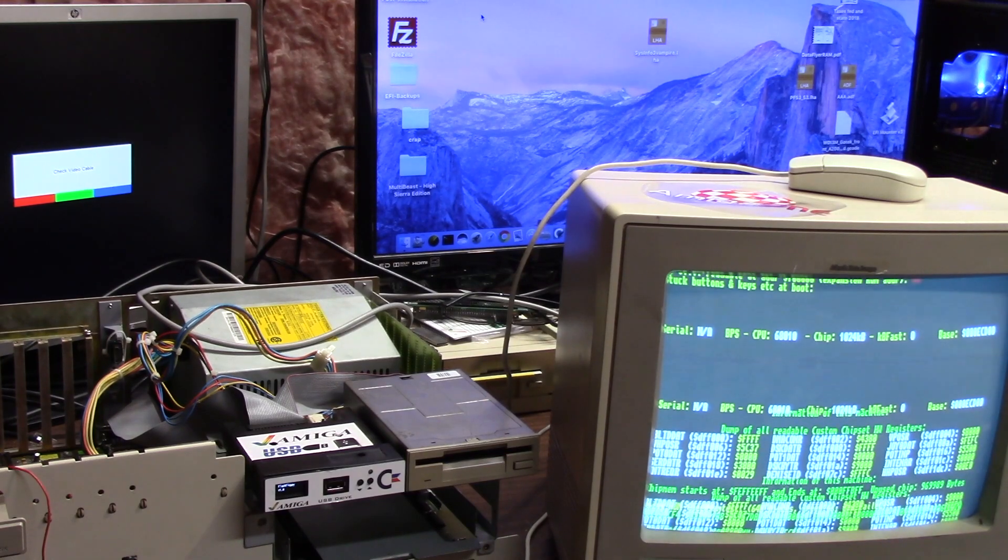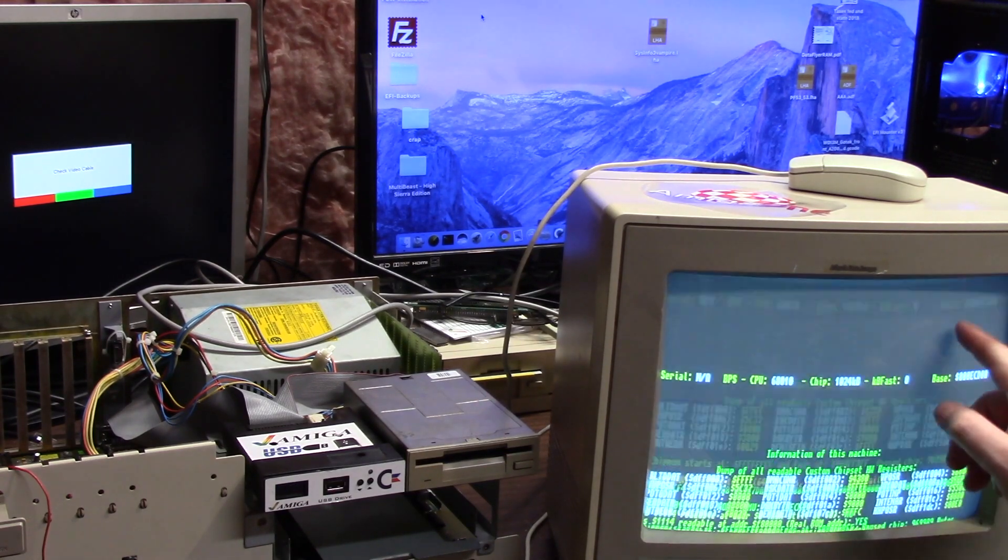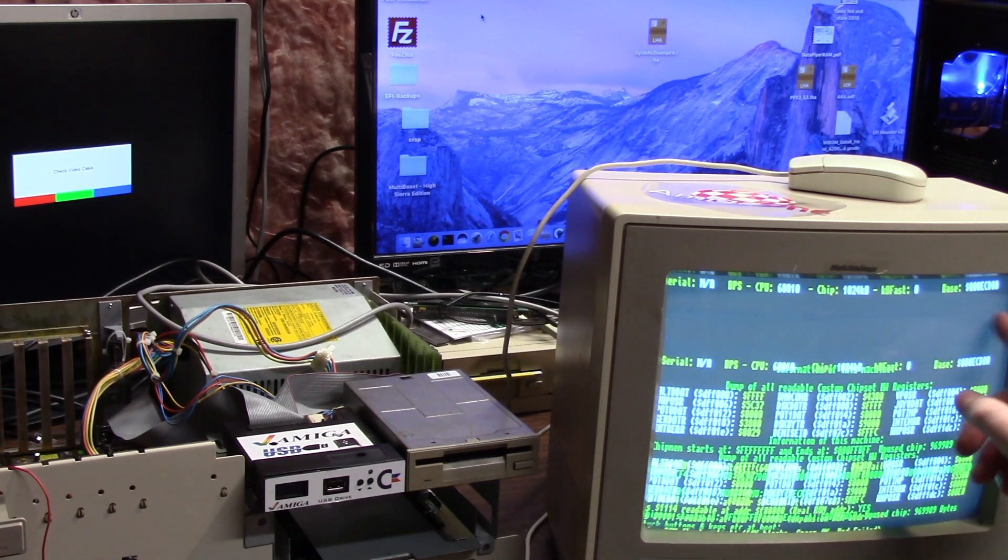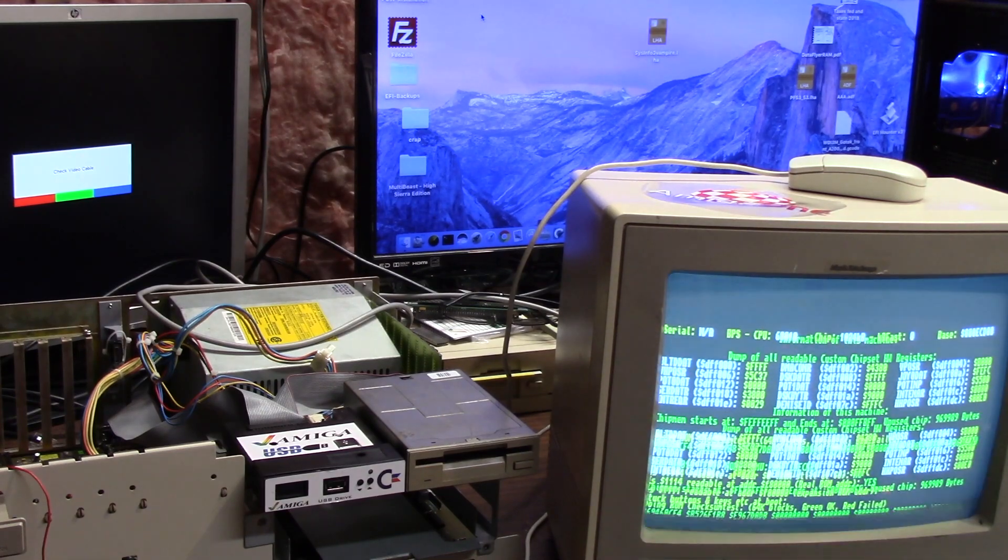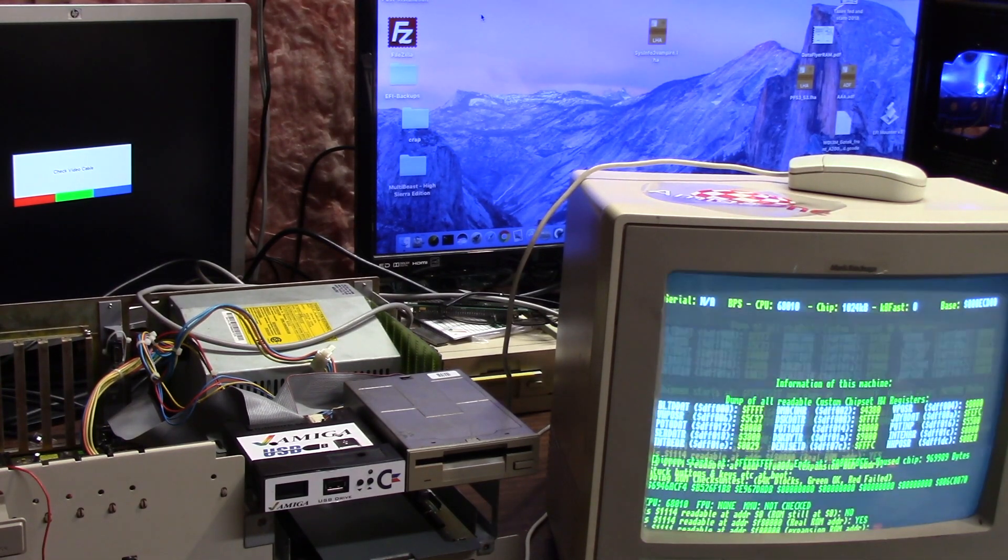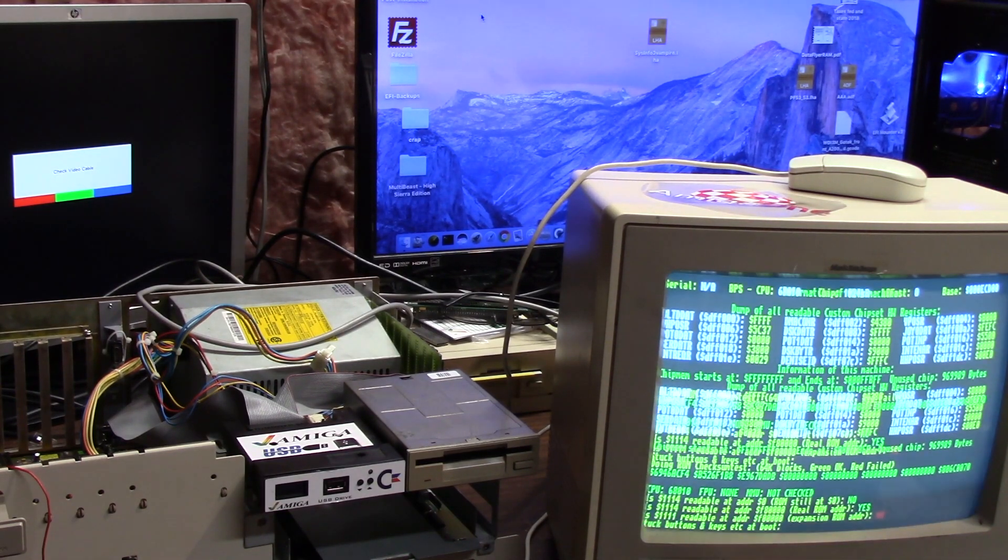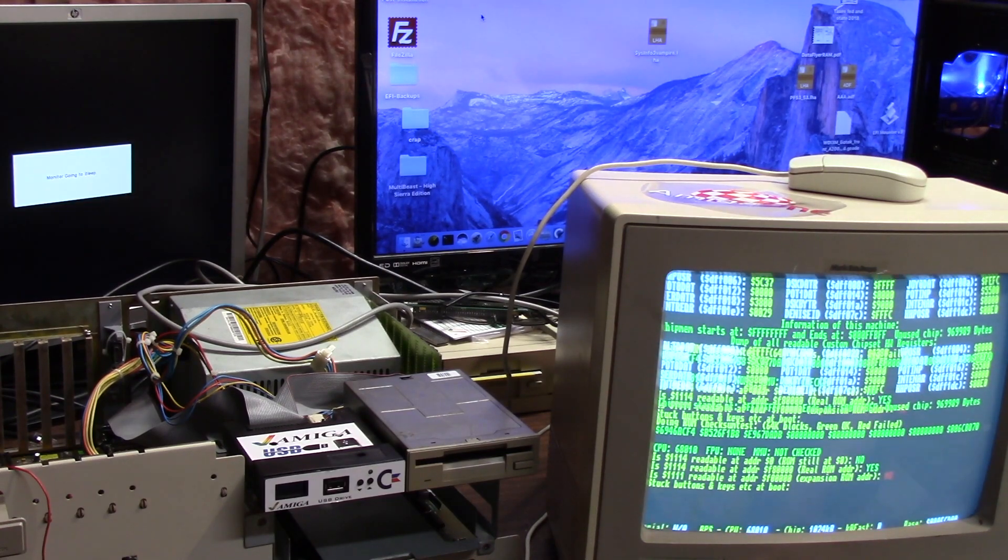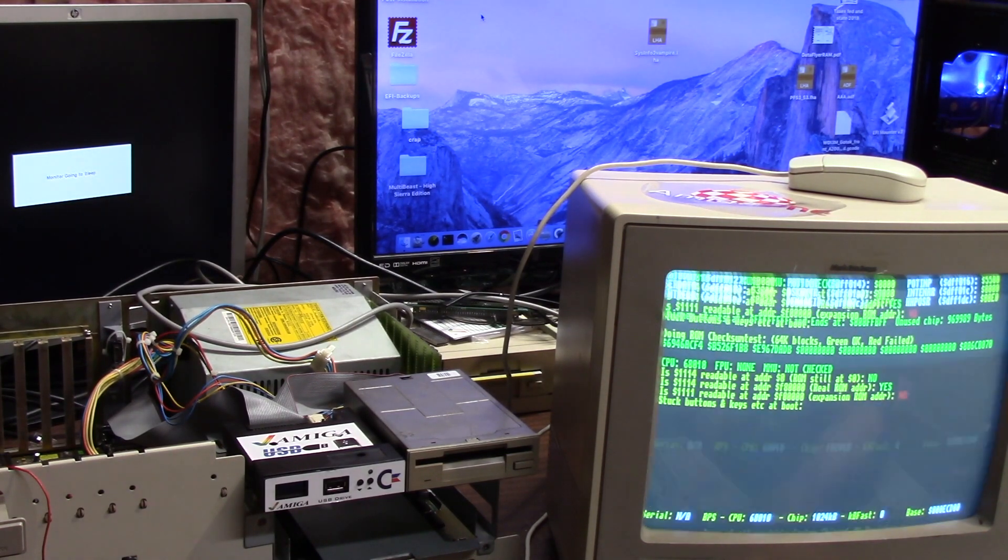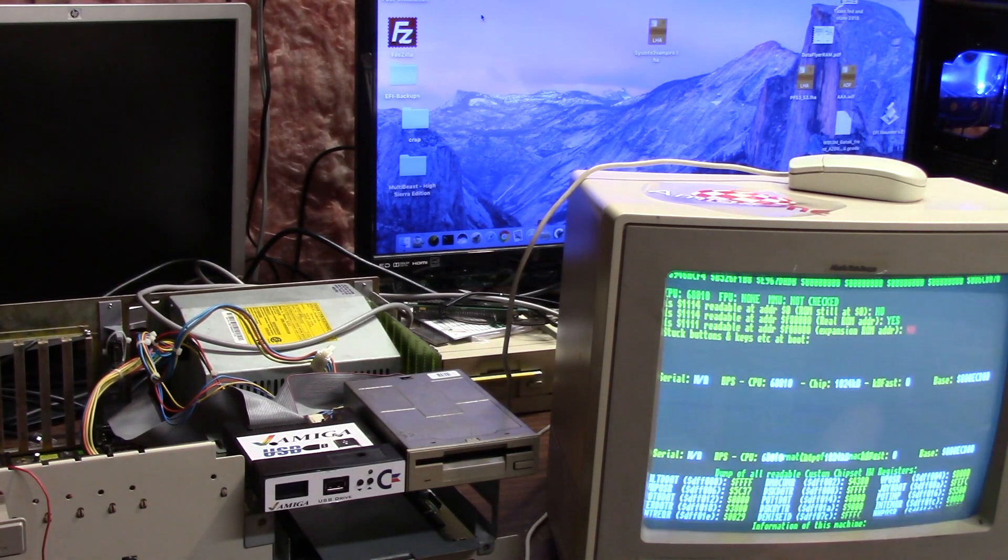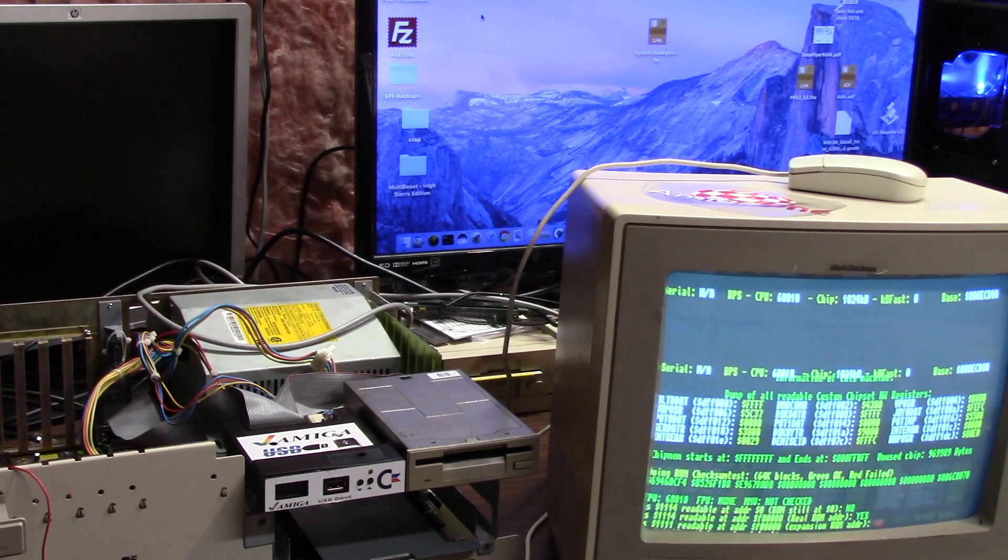Okay. 68010, 1024 chip, zero fast. Readable registers, FPU none. Expansion RAM no. I wish I could get it to stay. Why is it in some crazy mode?